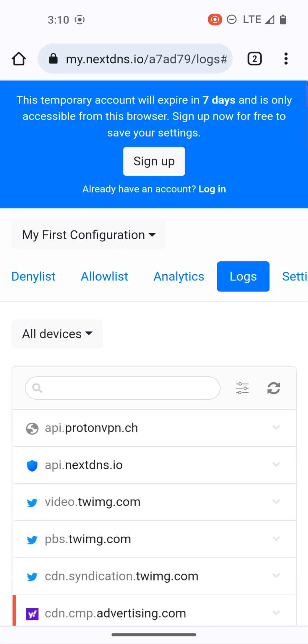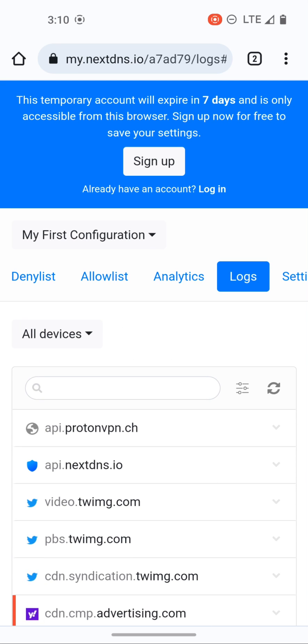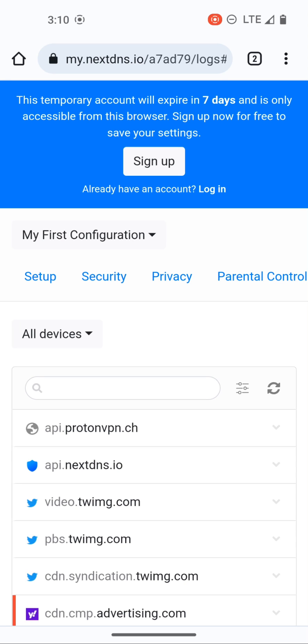So hopefully that's helpful. Anyone can go in, try it out, and if you like it sign up for an account so that your temporary account doesn't expire and you're good to go. All right, hopefully this video was helpful, thank you all and I'll see you in the next video.